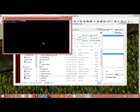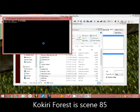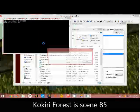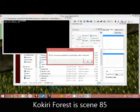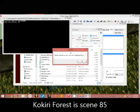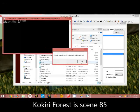I'll wrap the room, I'll play scene 85 which is Kokiri Forest really fast and this is a success.